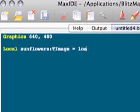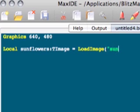And to do that we do LoadImage. This file could be called anything, but we've called it sunflowers.jpg.